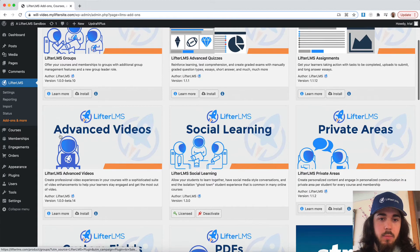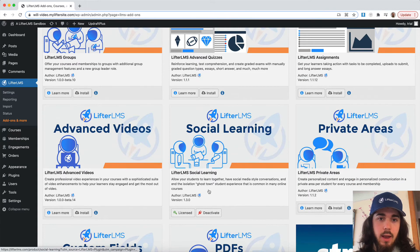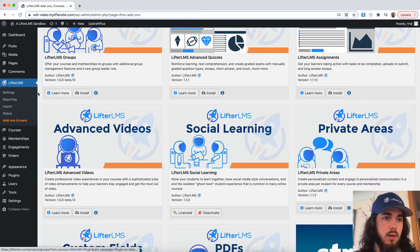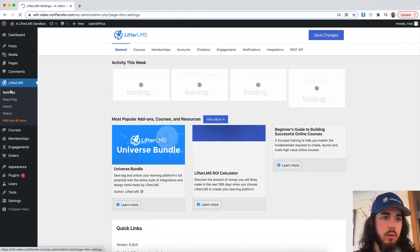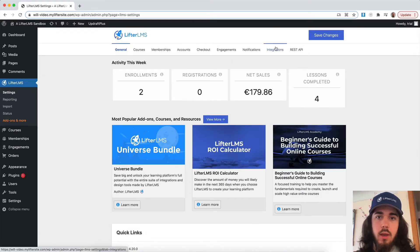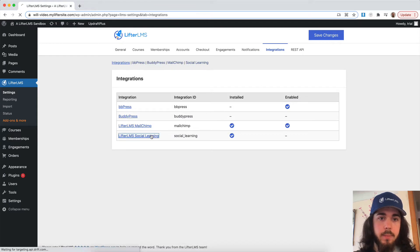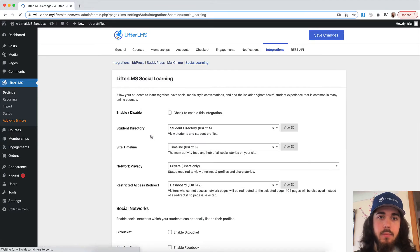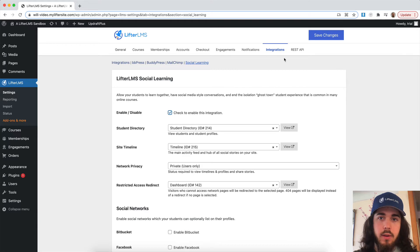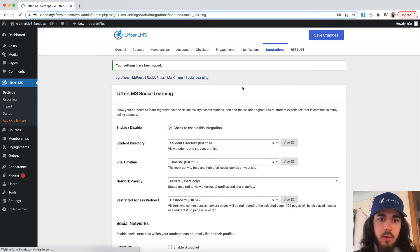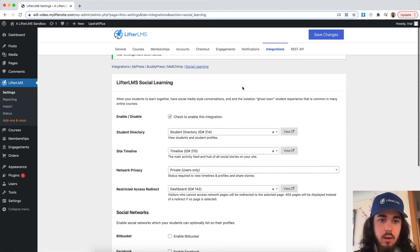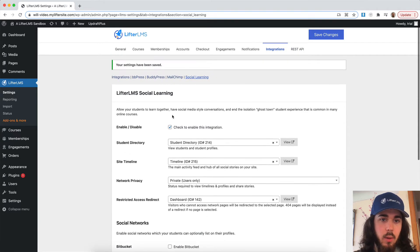And now that that's been installed and activated, I can head to settings under LifterLMS, integrations at the top, and social learning. Let me check to enable this integration, save changes at the top, and there we go.